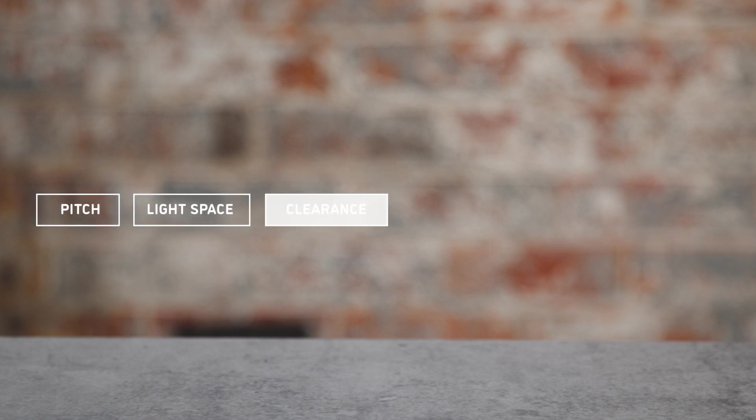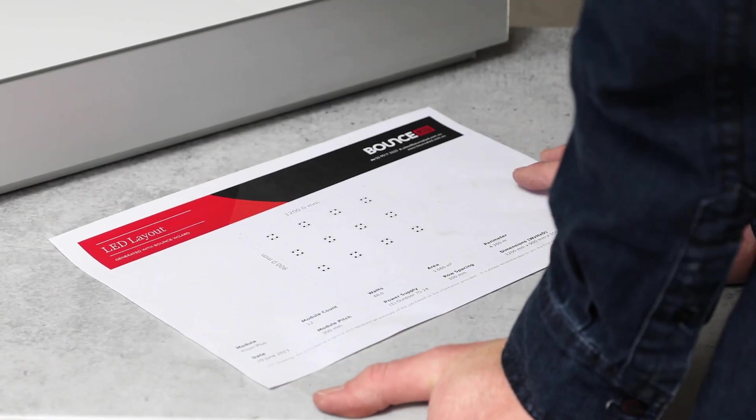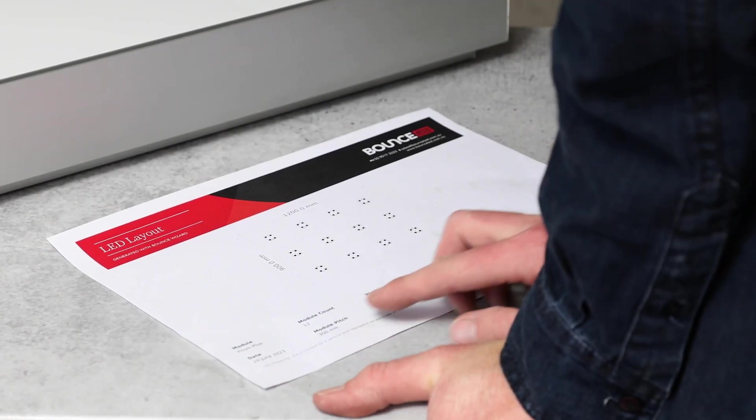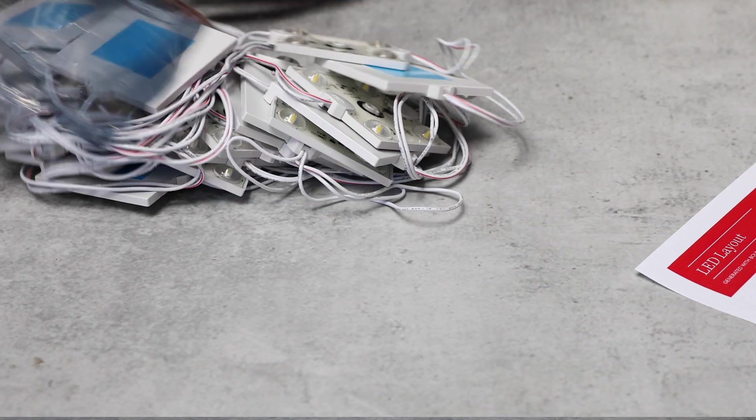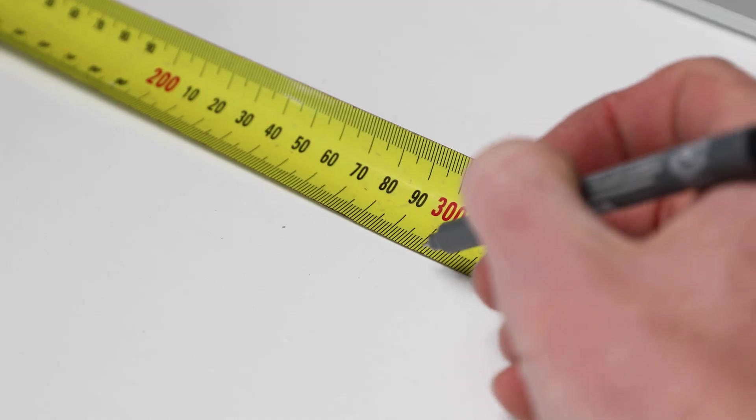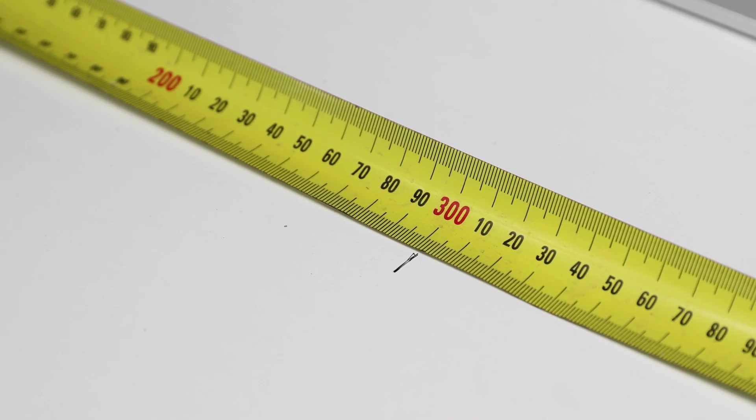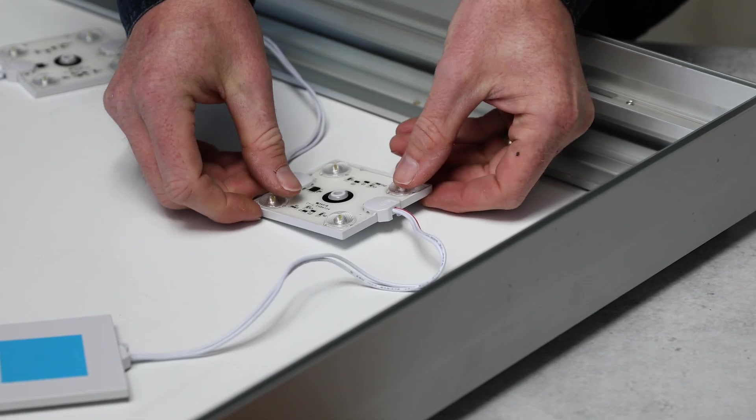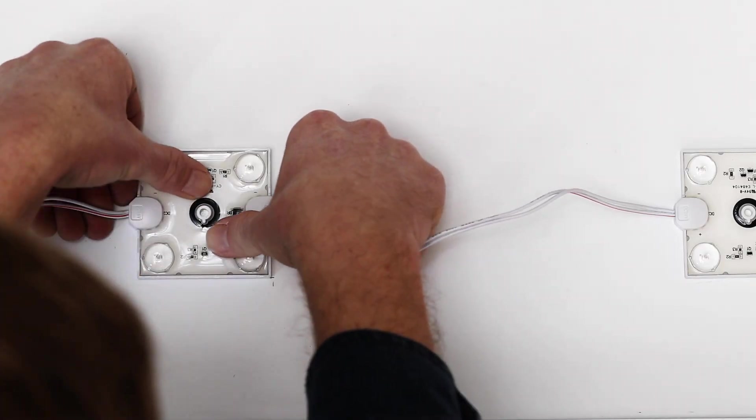Pitch, light space, clearance, beam angle, and module selection are all terms you might encounter when working with LEDs. In this video we will look at what these terms mean and how they affect the final outcome of your illumination.